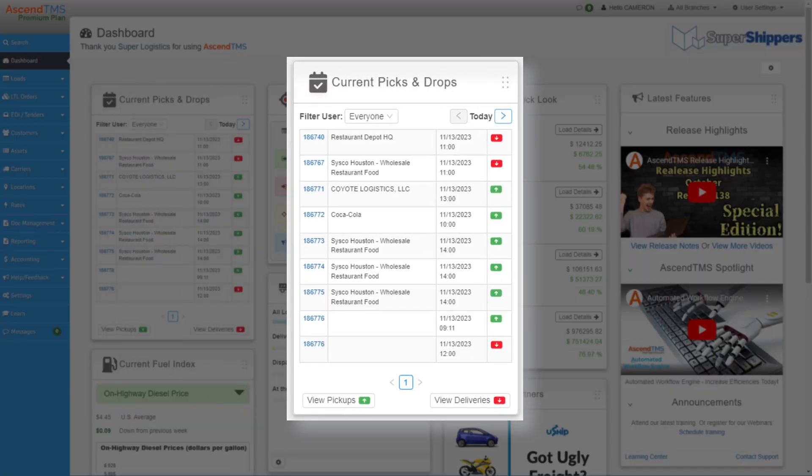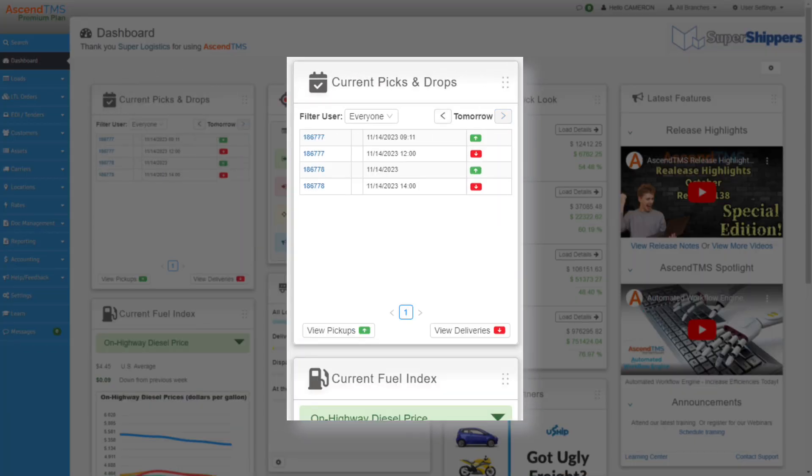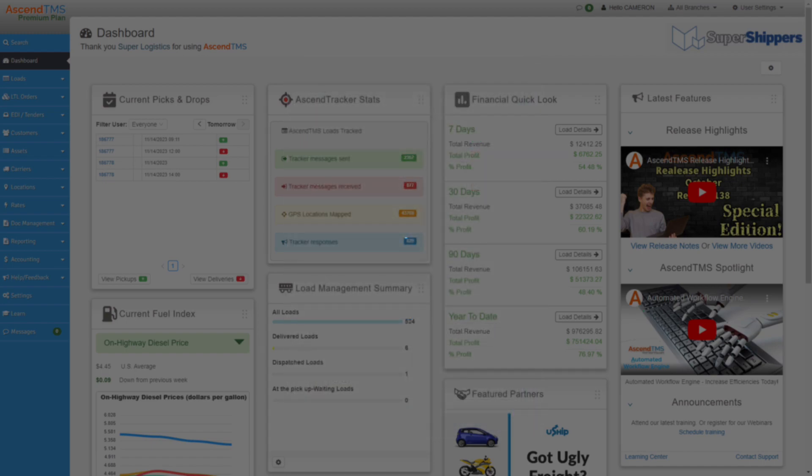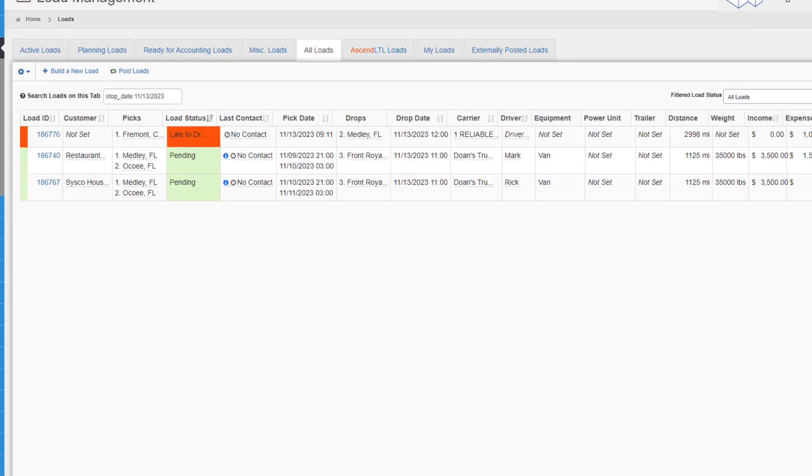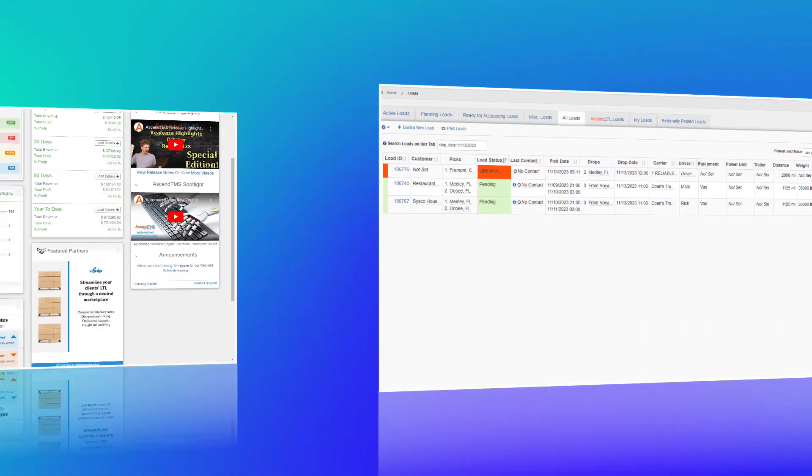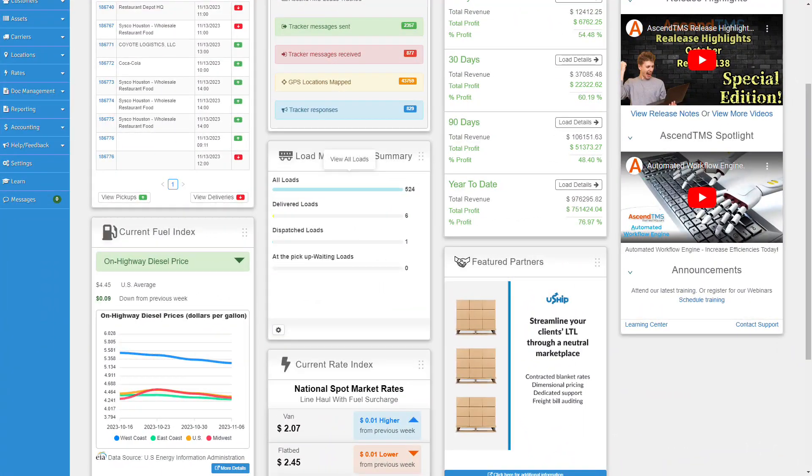You can see not only today's loads picking up and dropping off, but also tomorrow's. Clicking either picks or drops will bring you to the screen filtered based on what you selected, allowing you to sort what check calls or customer updates you need to get to ASAP.